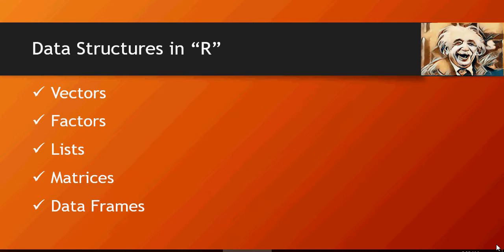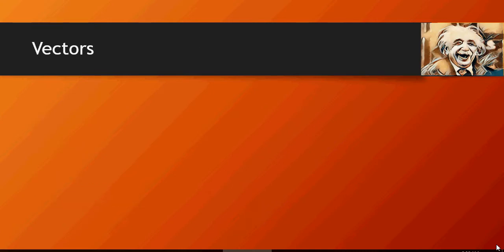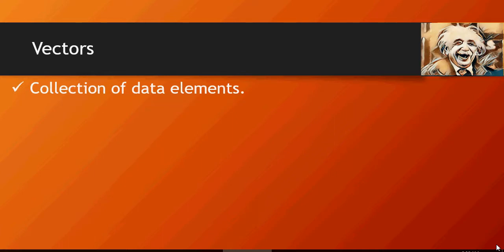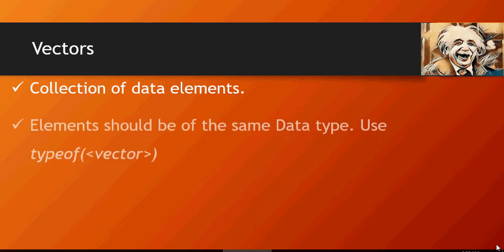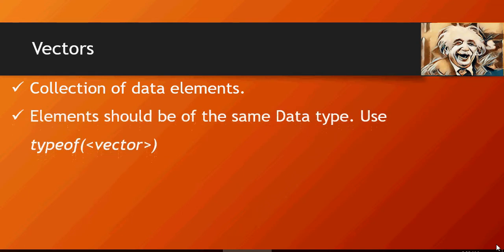For now we're going to concentrate on vectors. They are collections of data elements, elements of the same data type. To find out the data type we'll use the function typeof vector. Please notice that the font is italics for vector, for any command in R. I'm going to show you a hands-on demo right now.